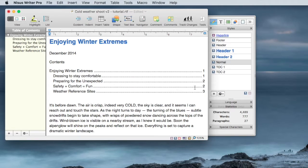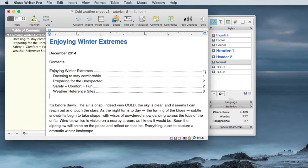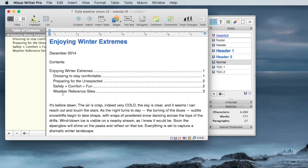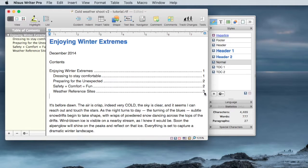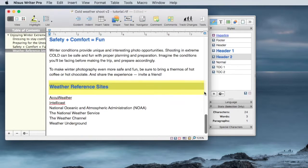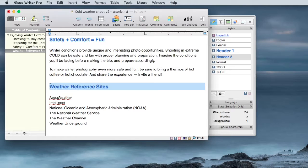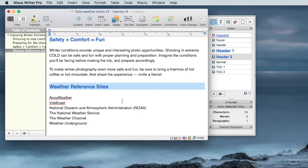And you will probably, it's not obvious, but you will be aware or become aware that these numbers are actually hyperlinked. So if I want to go to the Weather Reference site, I can double click on 3 and it takes me to that header and that section in the document.